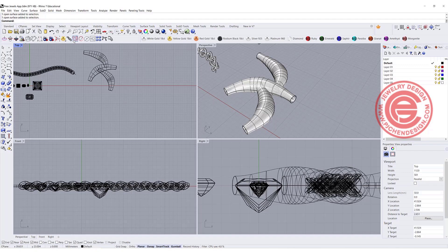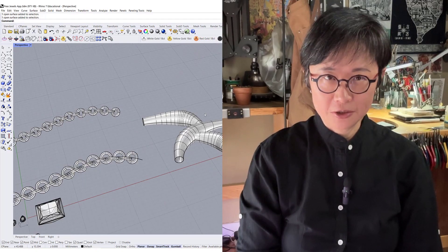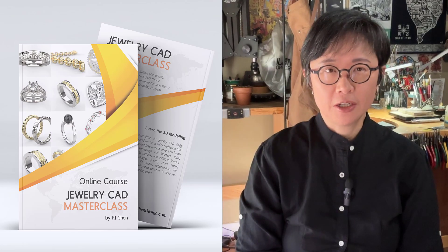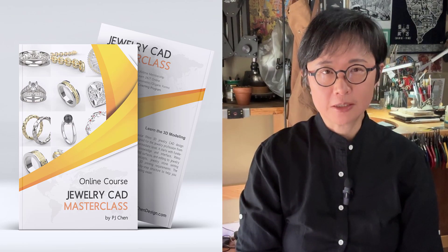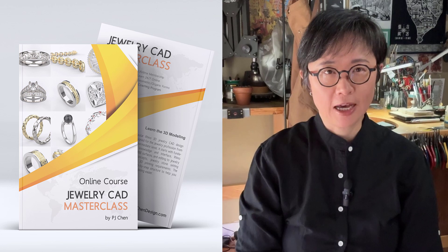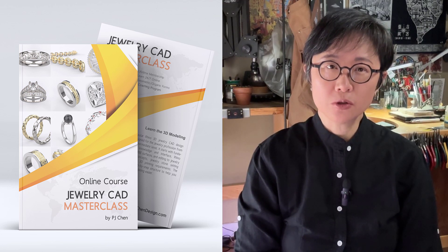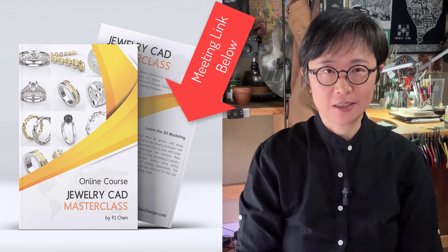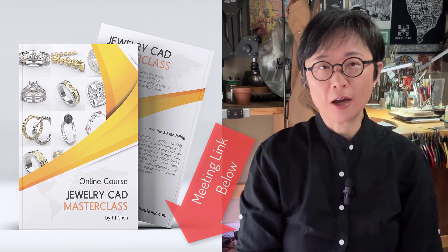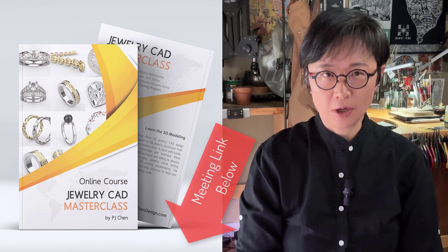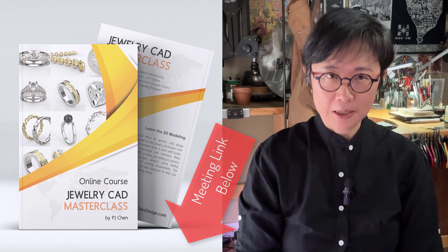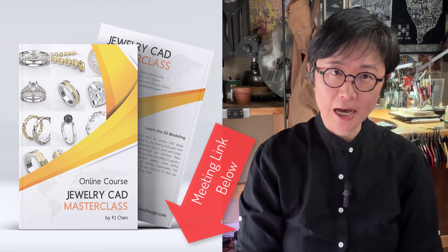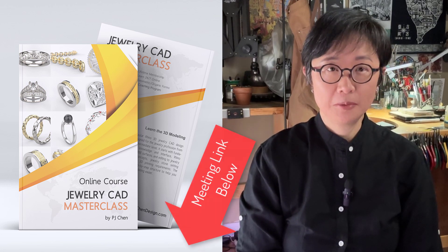Hope you enjoy the free stone from free jewel app. I often share a lot of tricks and tips with my students in jewelry CAD masterclass. And if you are interested to know how to boost your jewelry CAD design skill with my jewelry CAD masterclass, you're welcome to sign up a one-on-one session with me. Let me plan a study plan for you to help you speed up your learning process. See you in a meeting.